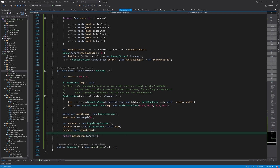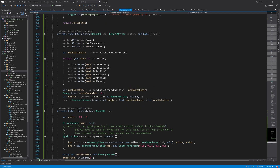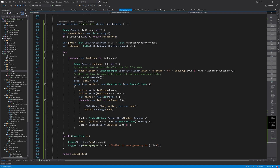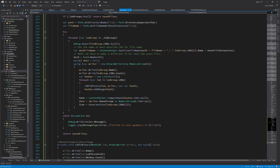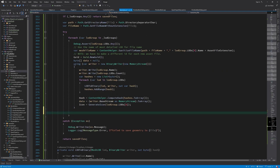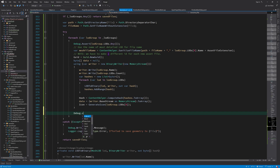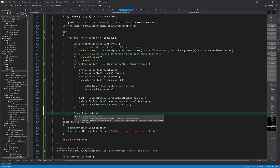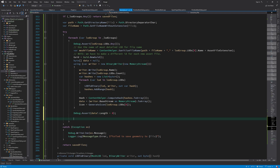Now that we have this function, we can continue in the save method because we weren't done yet. We now have an icon and everything else that we need to save. After writing everything, we check if any data has been written to this memory stream by the binary writer, and then finally we can write it to a file.